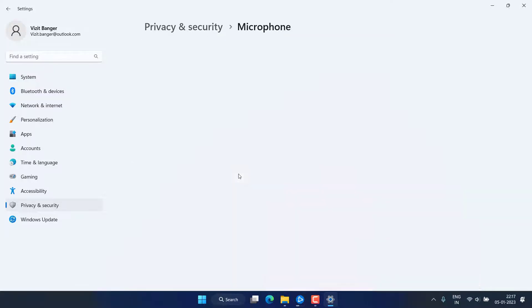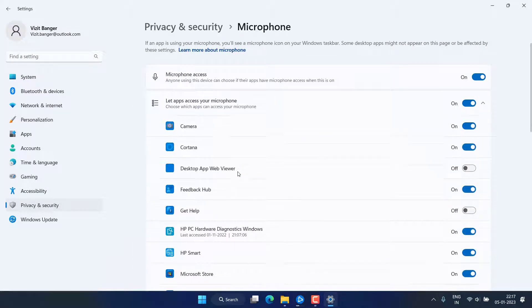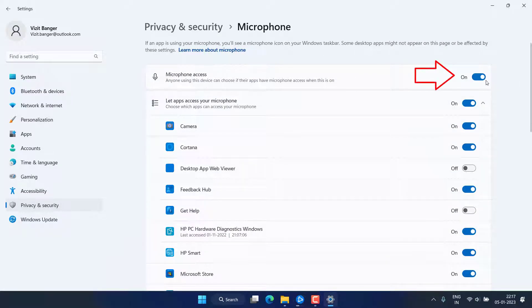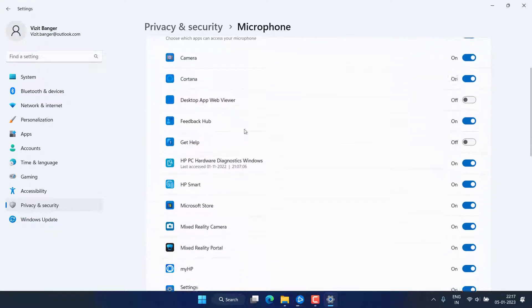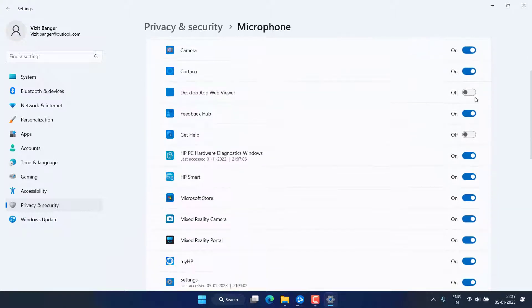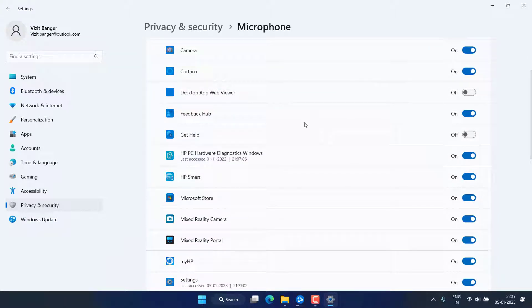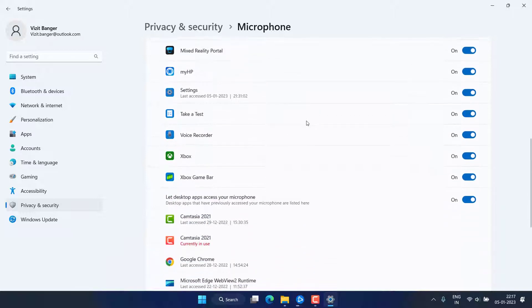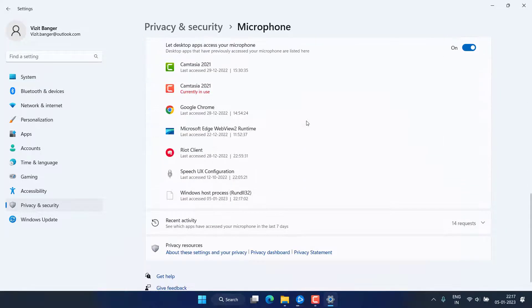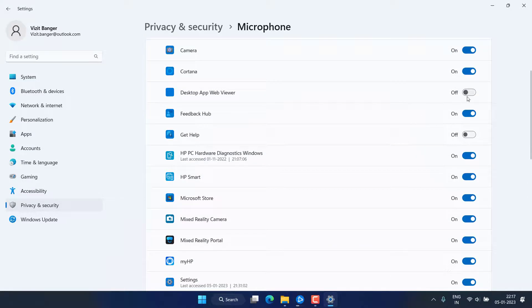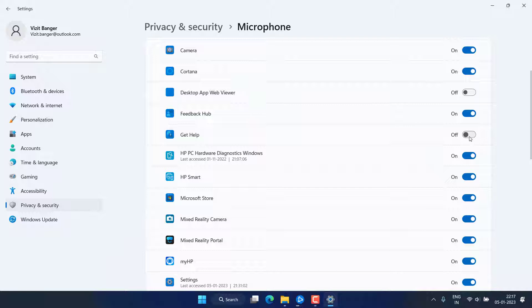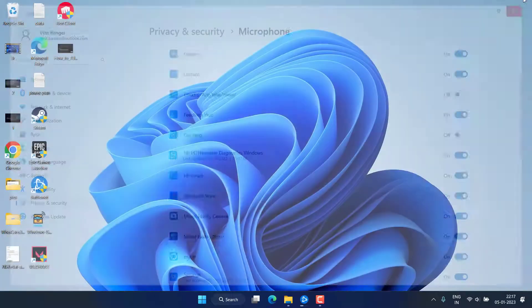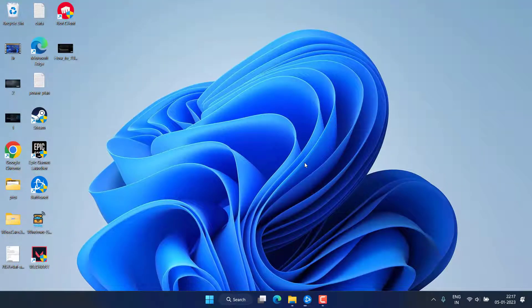Click on it. Make sure the microphone access must be turned on and from here all the applications must be checkmarked as toggle on. If you have disabled any of the application, make sure you turn it on. For example, if you toggle it off, you need to do this by toggle it on.